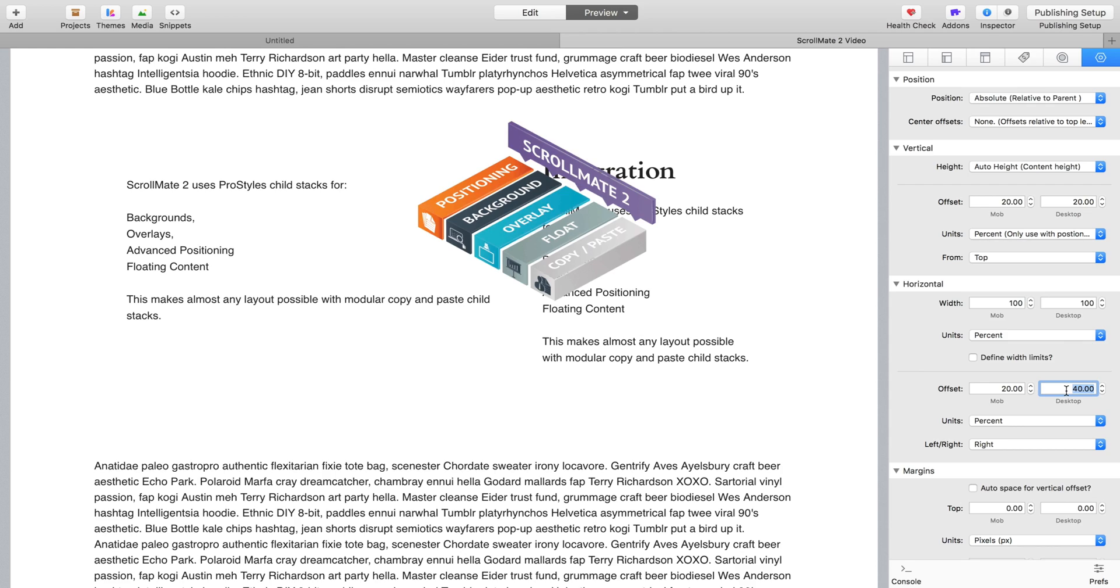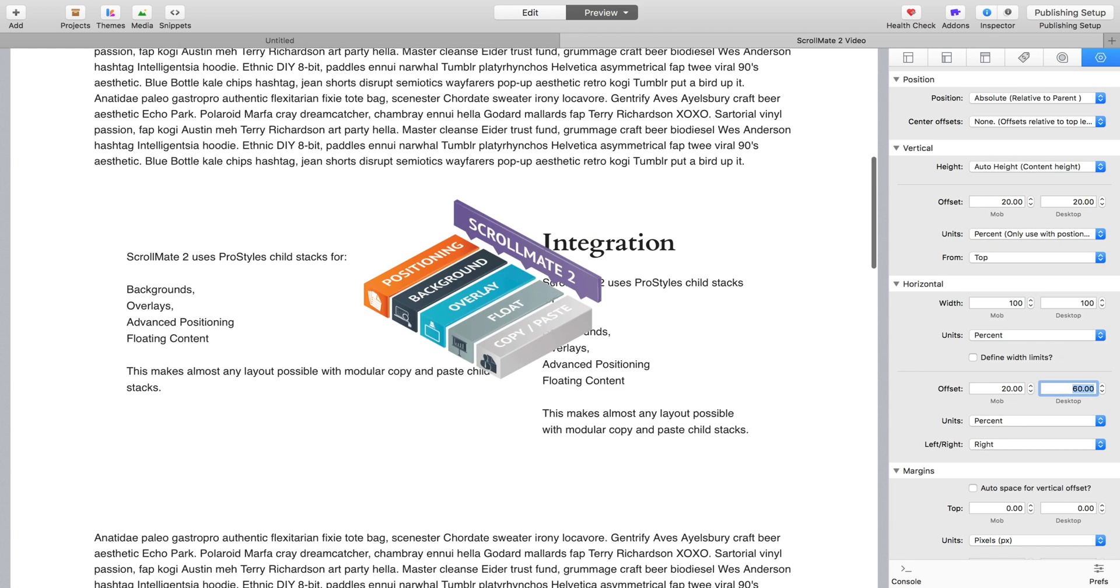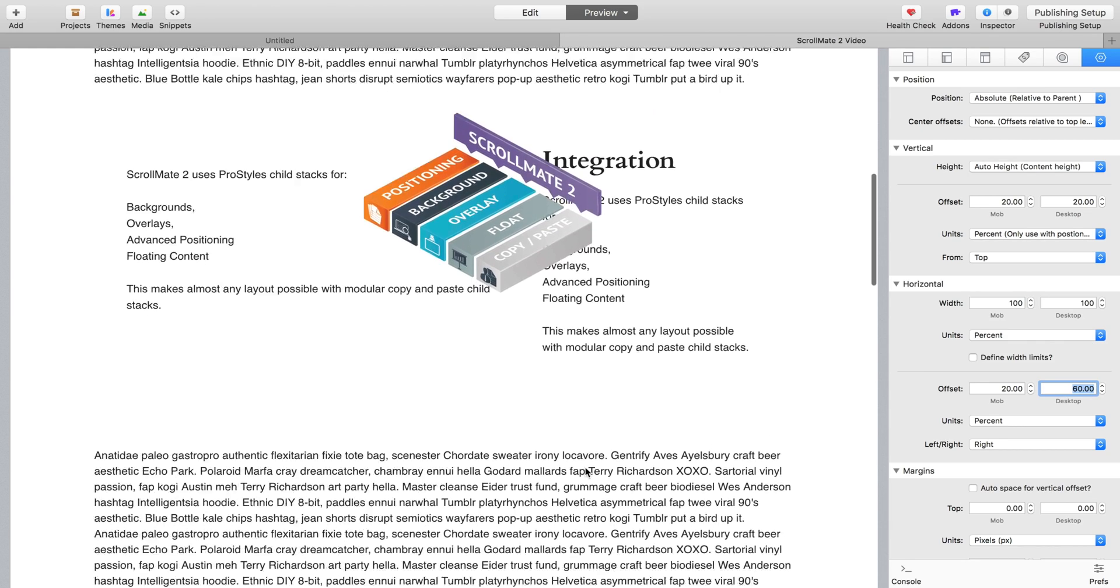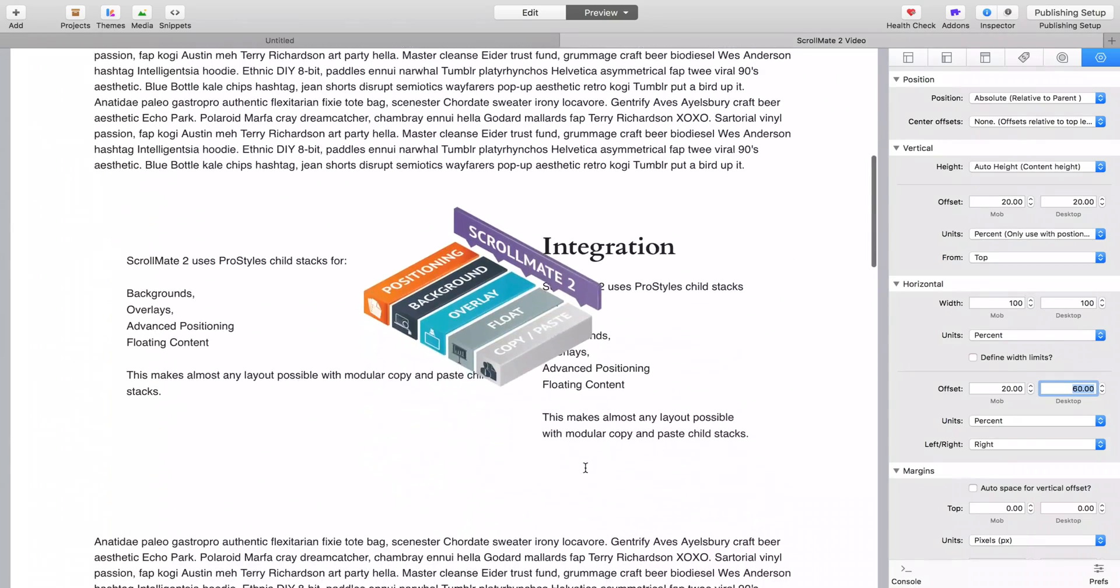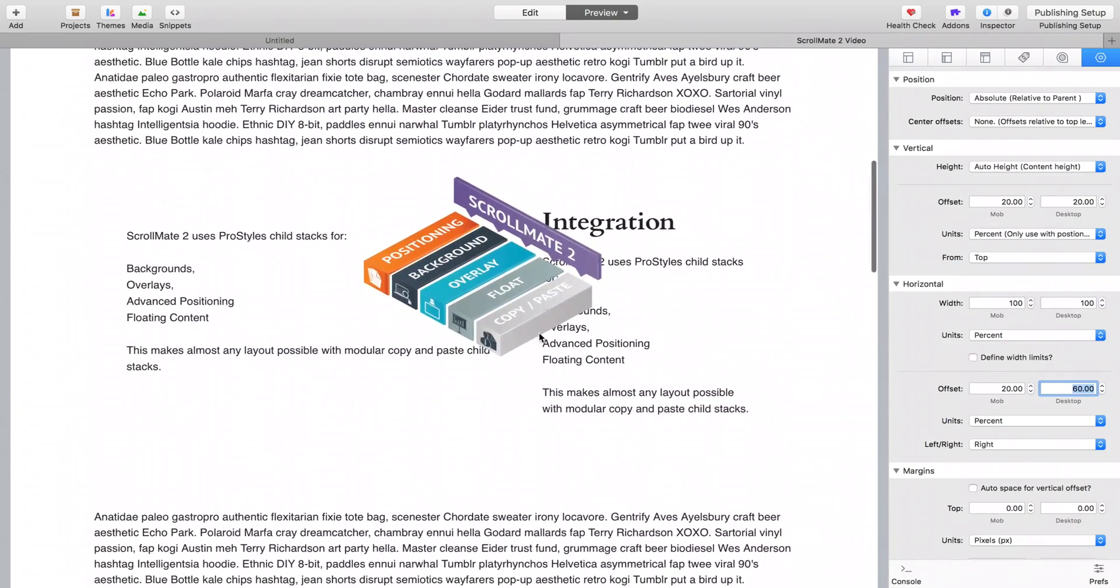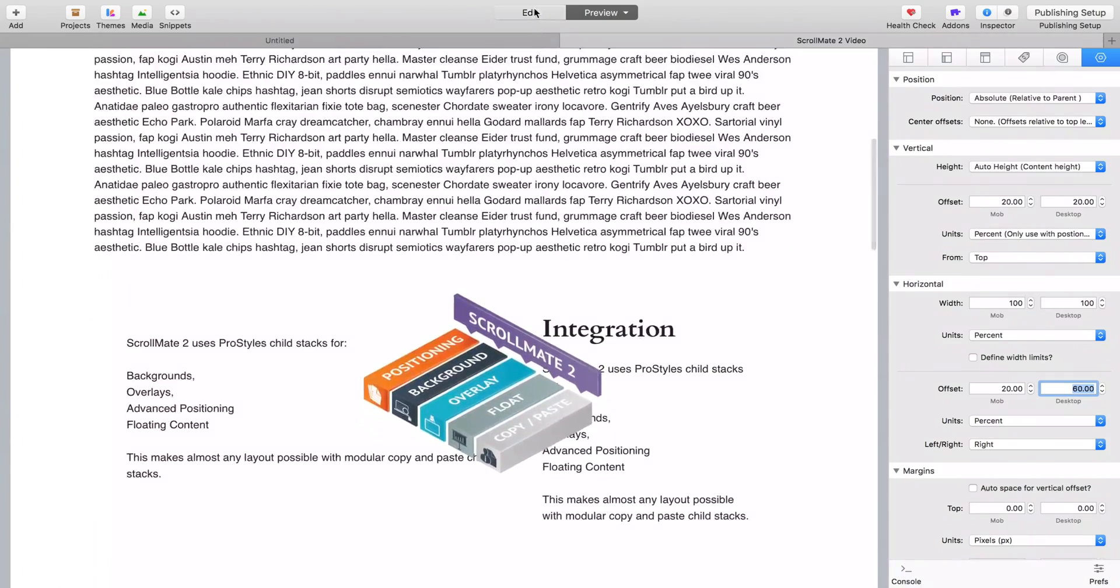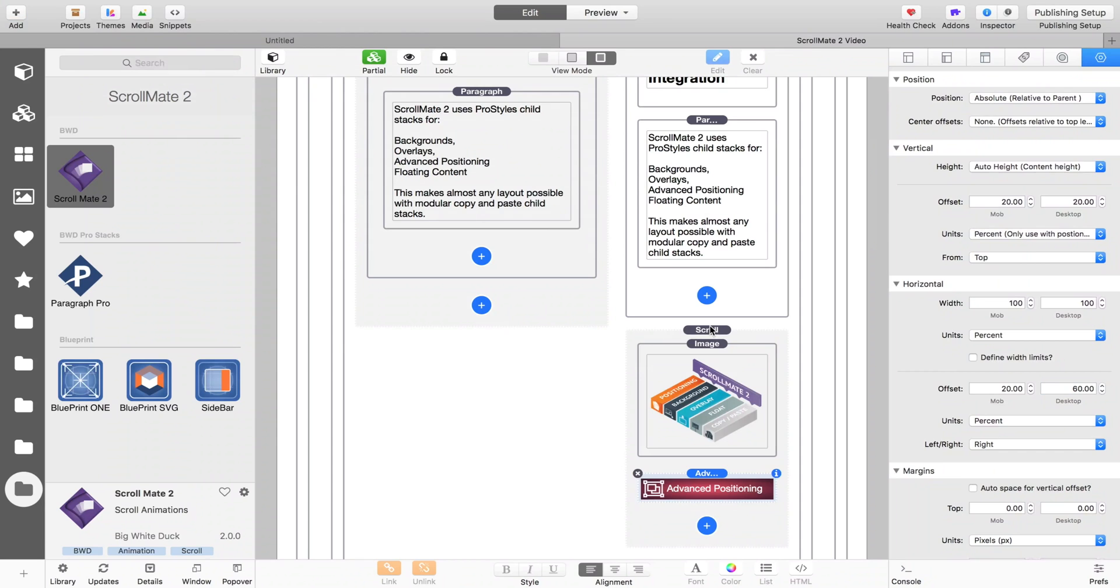We could move it a bit more, we could say 60%, and there you go. So that's how the float works - very, very simple. And you can do this as many times as you want, you can layer these things up. And it's just familiar controls.